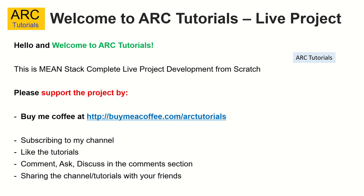Please do support this project and consider buying me a coffee at buymeacoffee.com slash ARC Tutorials. Don't forget to subscribe to my channel, please to like, comment and share the videos with your friends and colleagues. Thank you in advance.